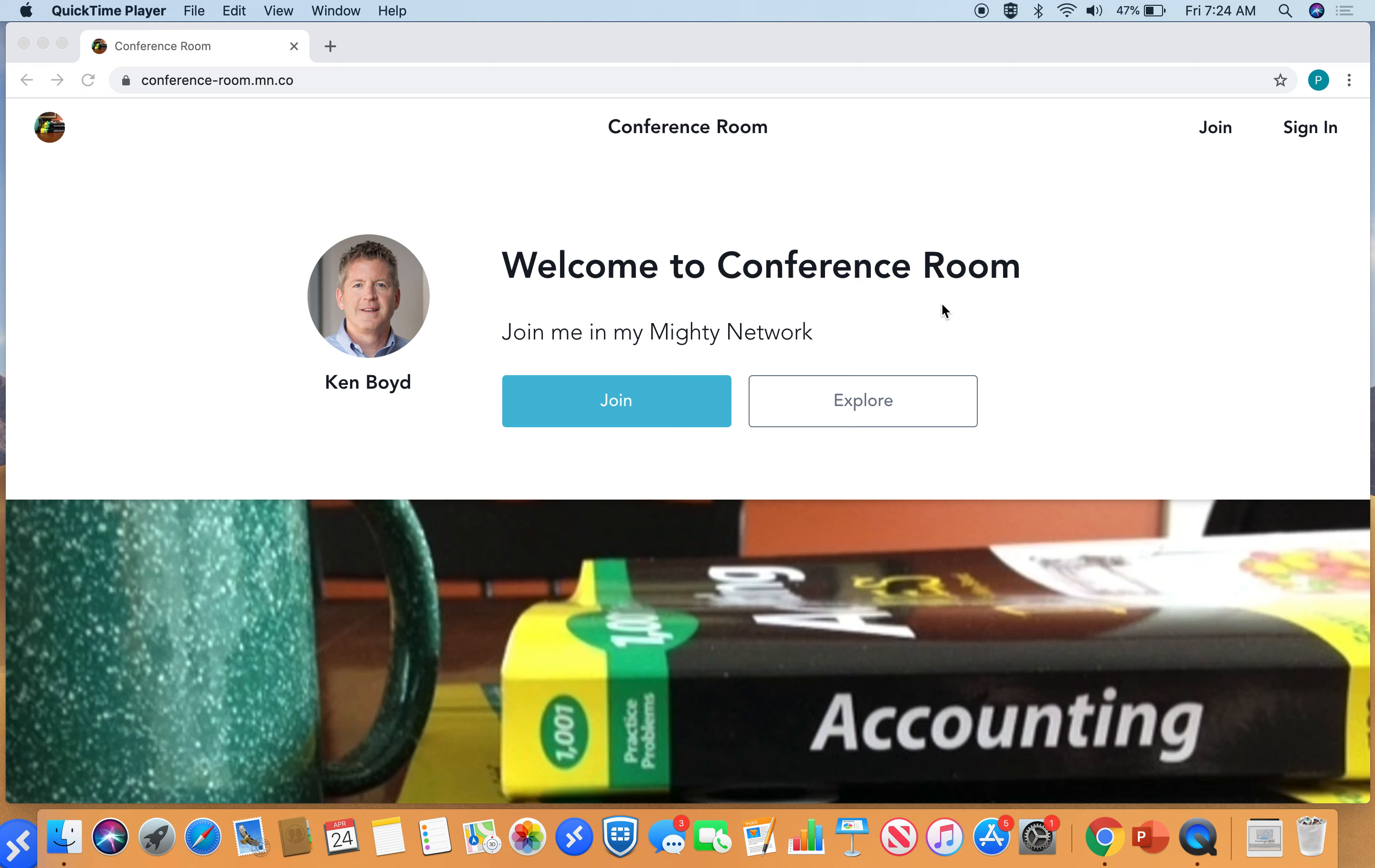Hi guys, Ken Boyd with the Conference Room website. The address here is conference-room.mn.co and I wanted to talk about new content that we've got on the site this week.